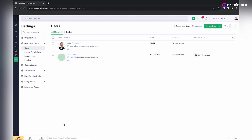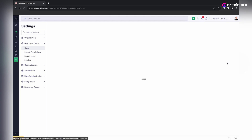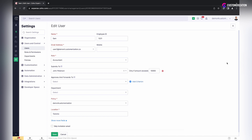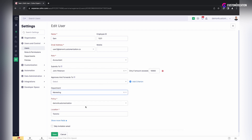To assign a department to any user that has already been invited to Zoho Expense, click on the more icon of the corresponding user, select the edit option, and select the department in the same way as mentioned earlier in the video. Don't forget to save.